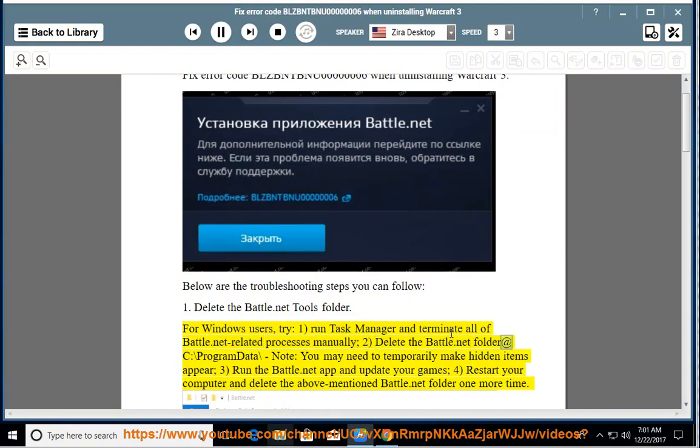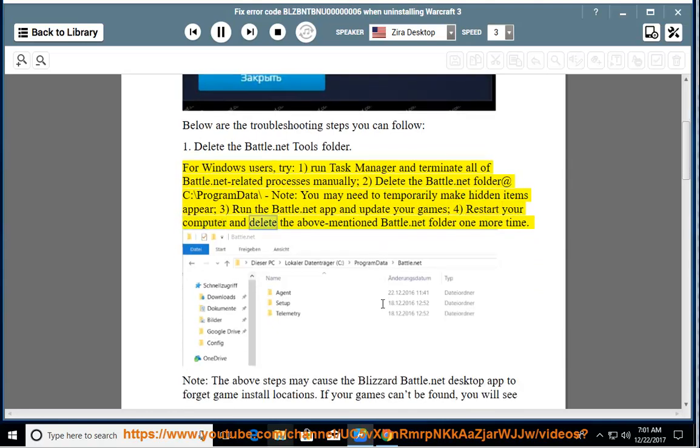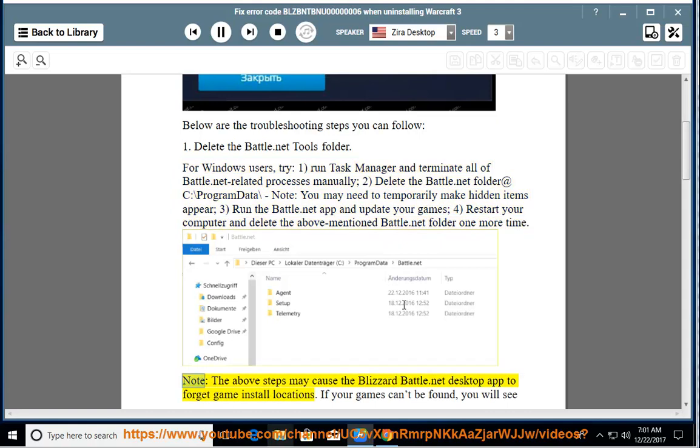2. Delete the battle.net folder at C:\ProgramData\. Note: you may need to temporarily make hidden items appear. 3. Run the battle.net app and update your games. 4. Restart your computer and delete the above mentioned battle.net folder one more time.